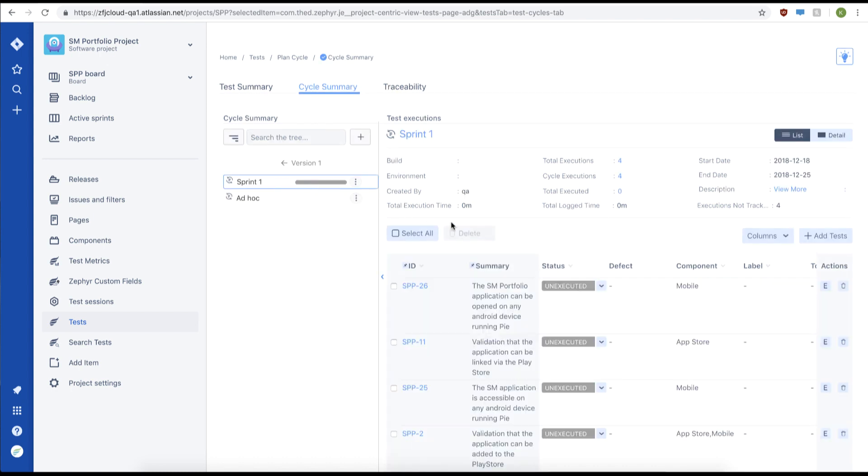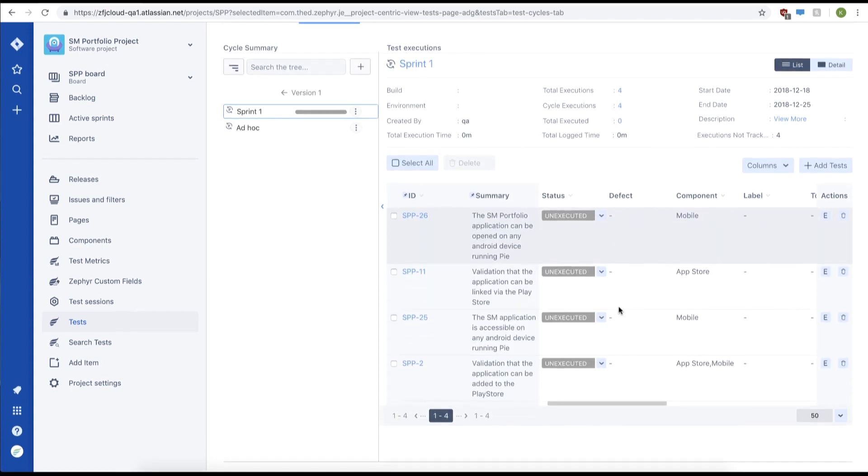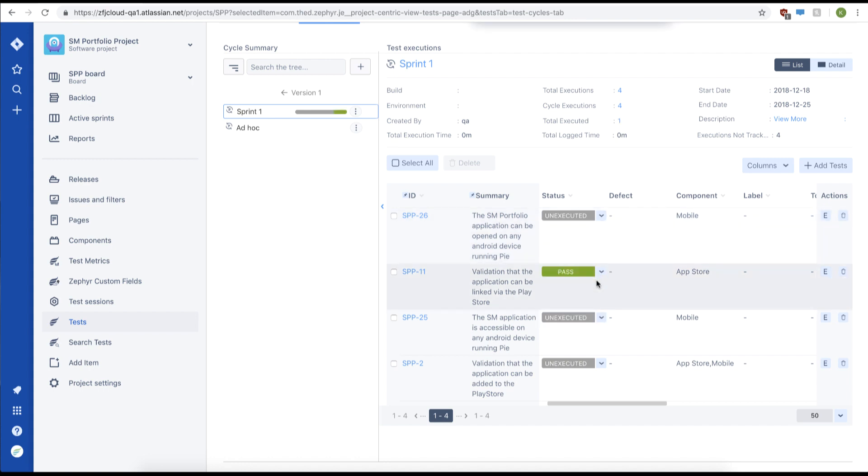From here, we can see our test executions ready to be executed. We can quickly execute a test case by using the status drop-down to quickly update and execute the status. For example, we'll change us to pass.